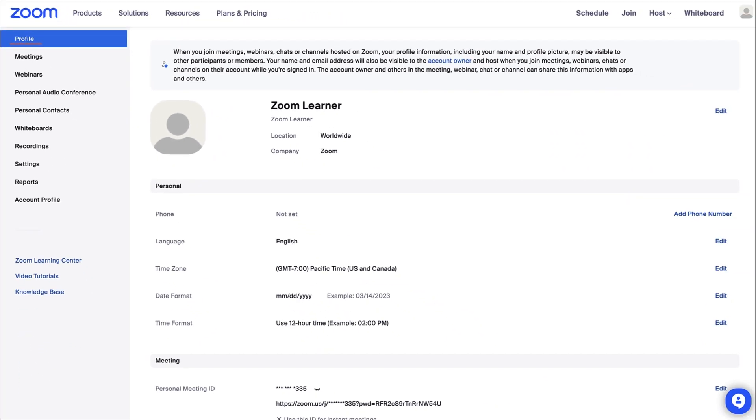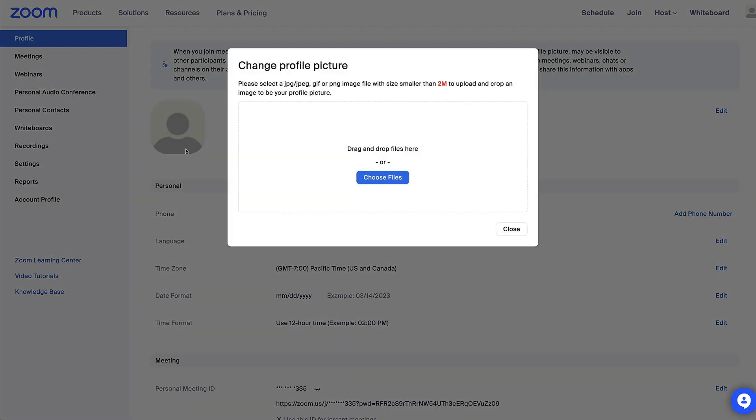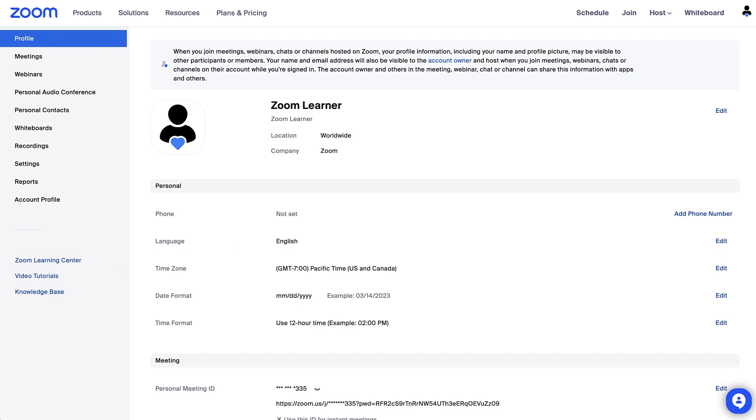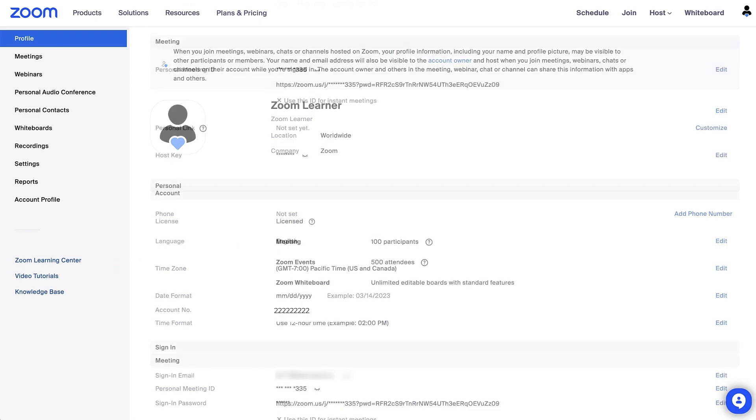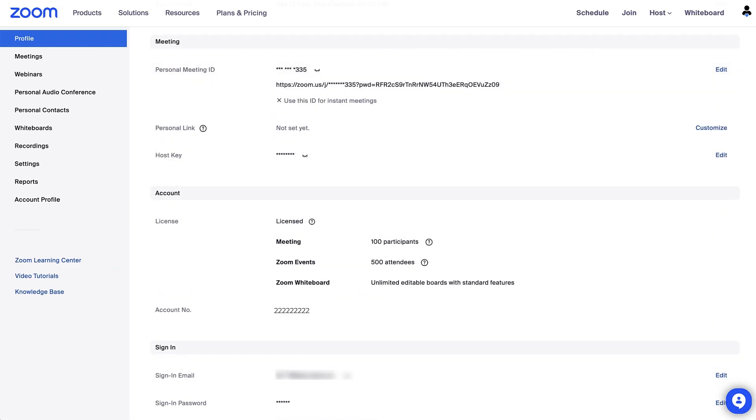Here you can update your picture and time zone, find your personal meeting ID or the unique number to your personal meeting room, view your account type, and change your password, among other things.